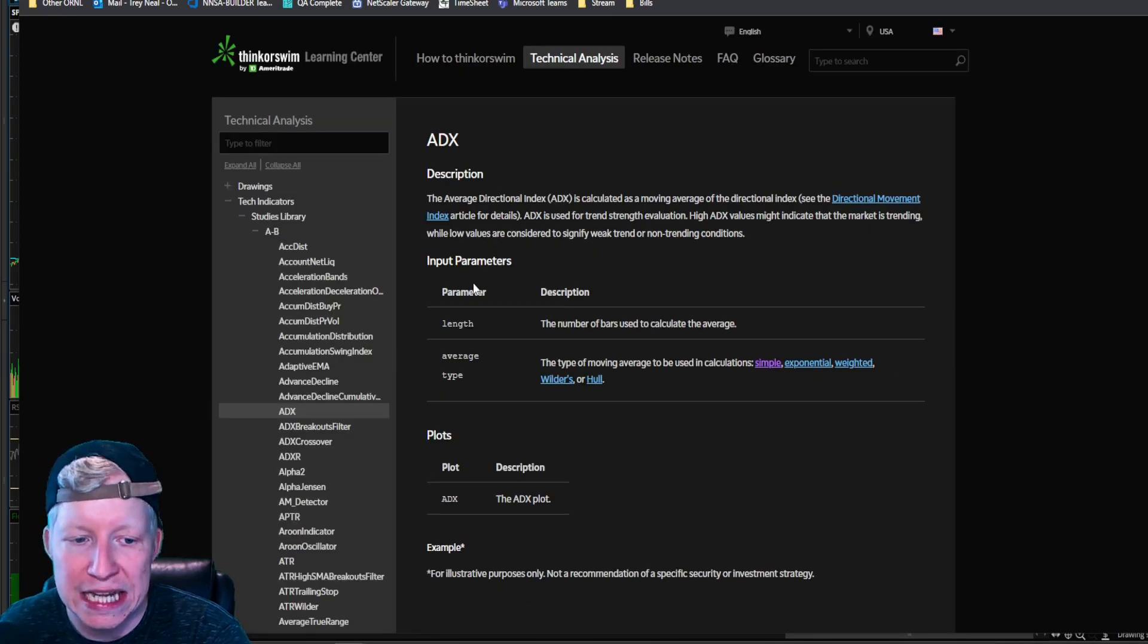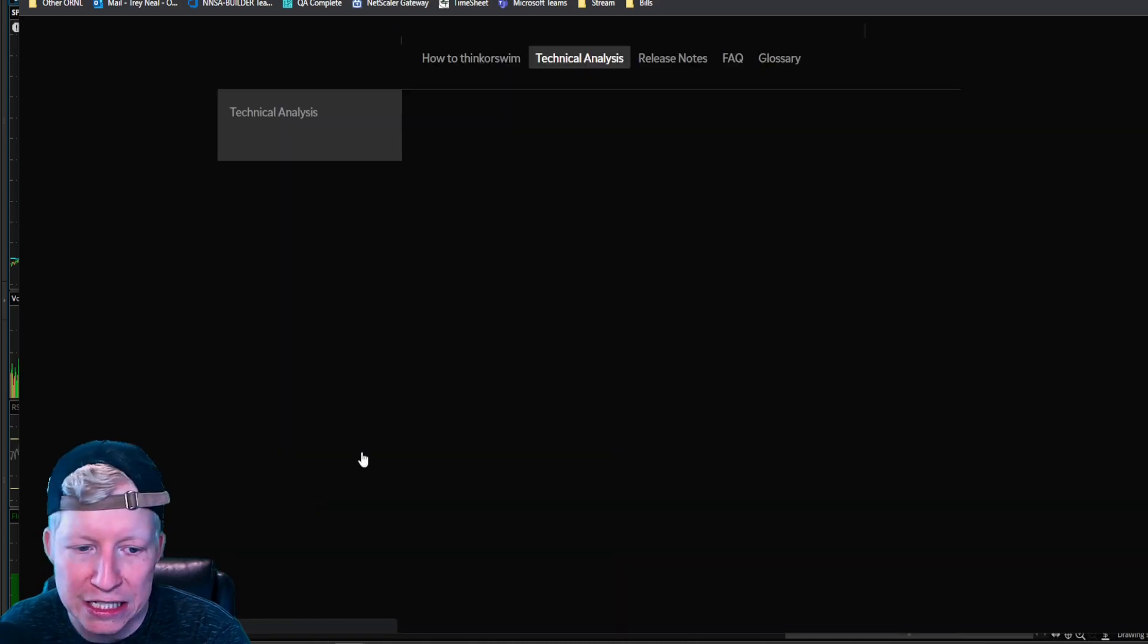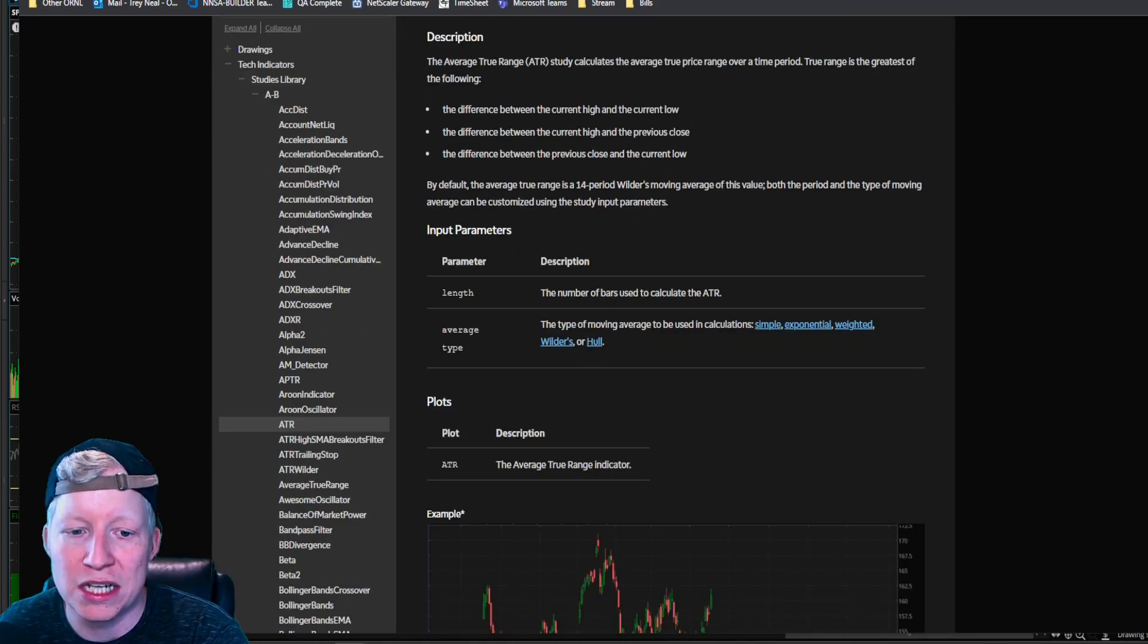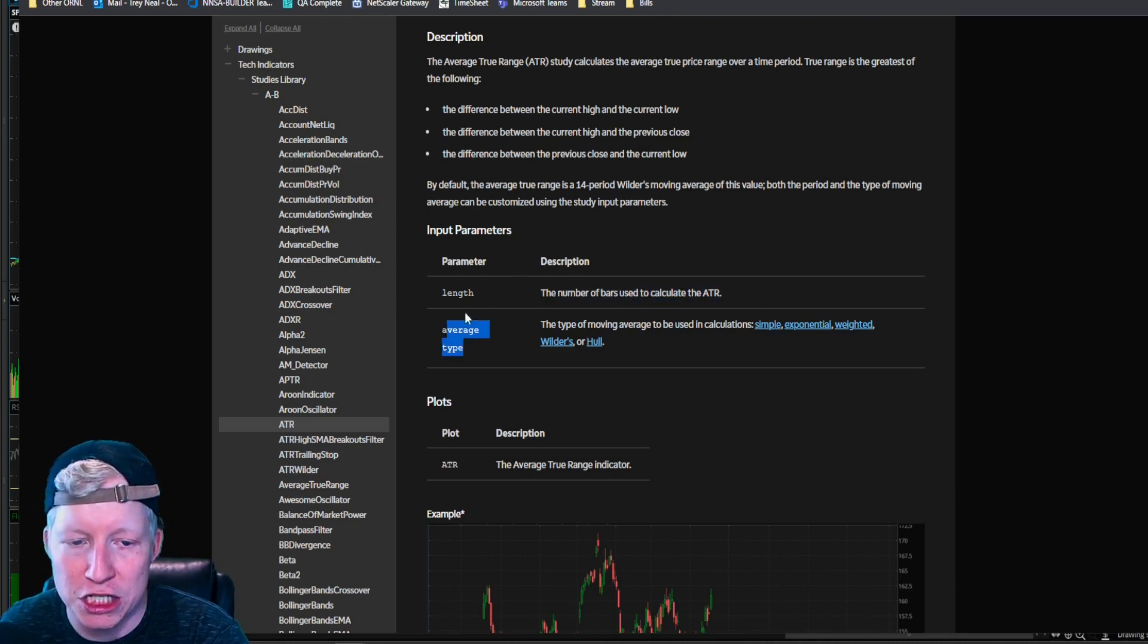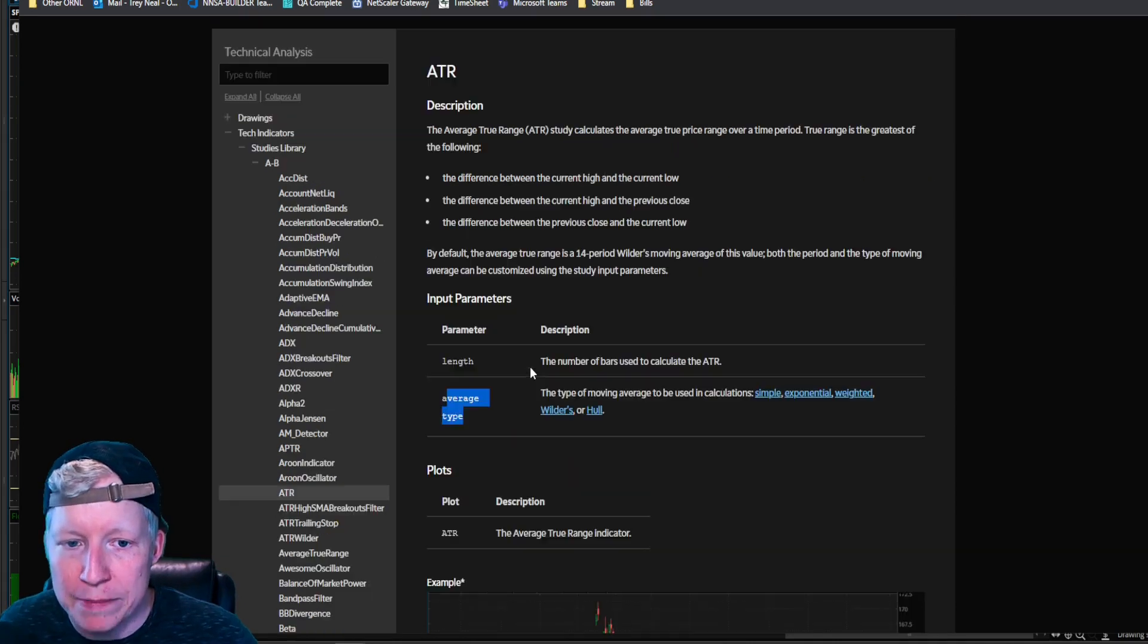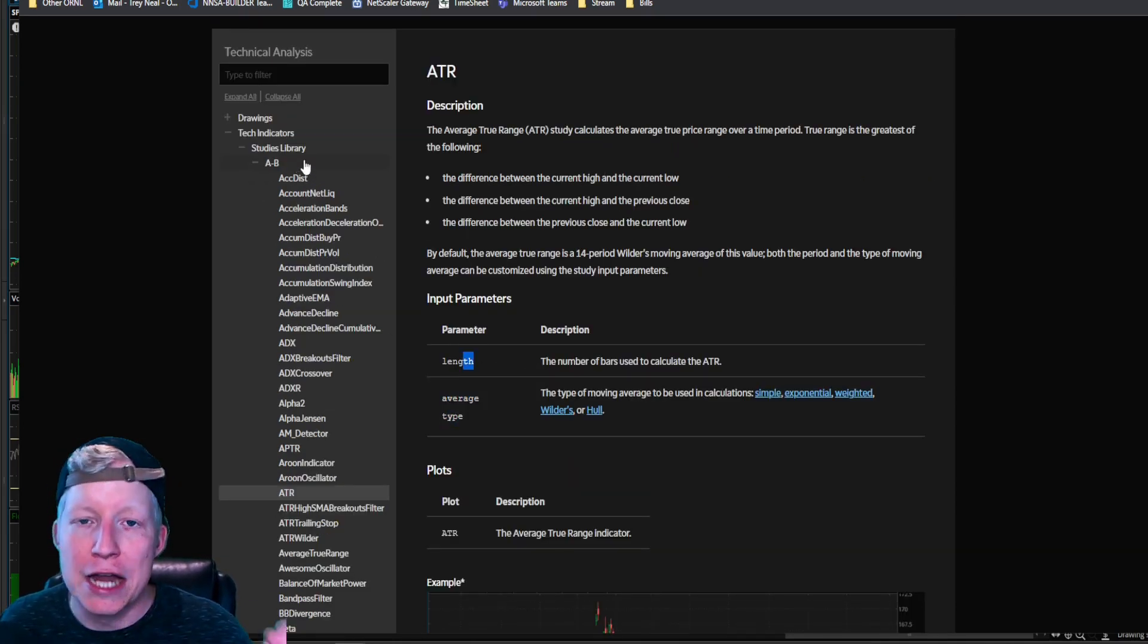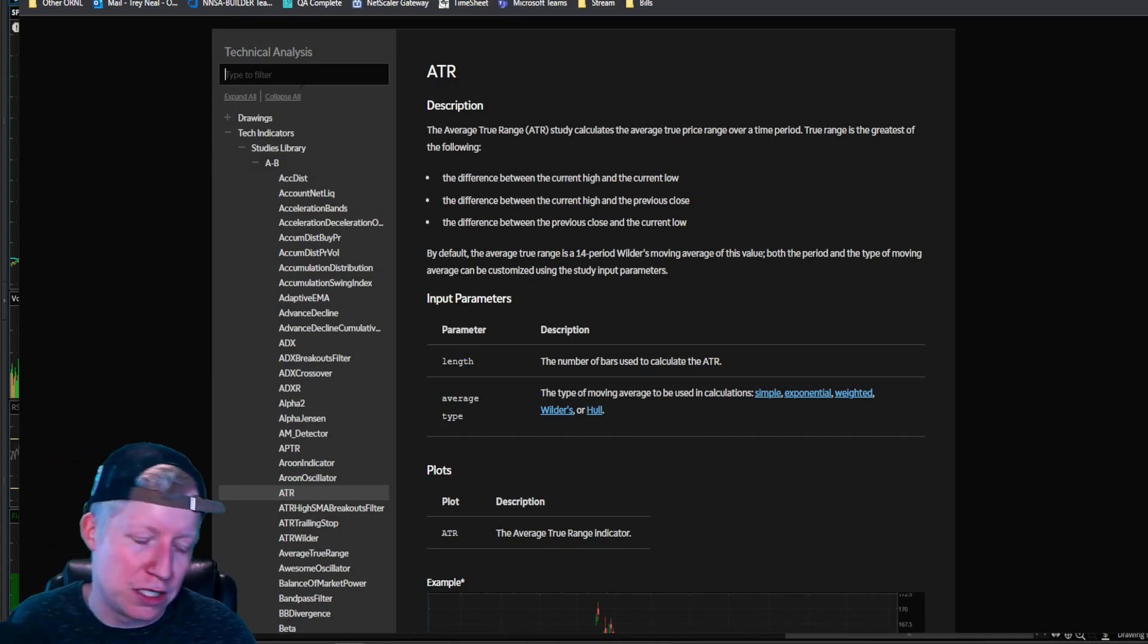Say you want to use the ADX, you use ADX in your strategy or use the ATR. I know what ATR is. You use the ATR. Well, it's going to give you your parameters. So these are the length and average type. These are the like what I just typed in with simple moving average was the length. So if you want to use a study and you want to implement parameters into it, use this guide, find your study.